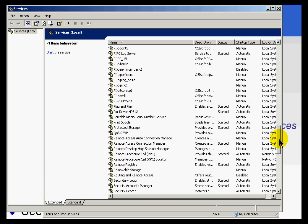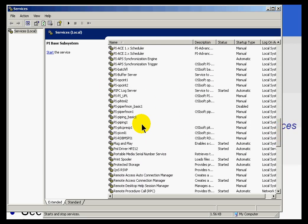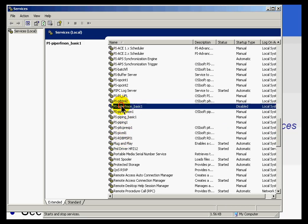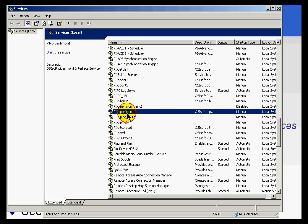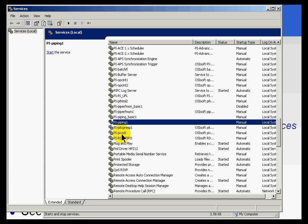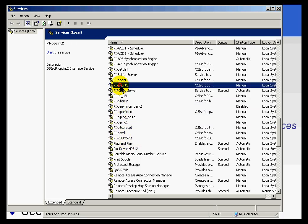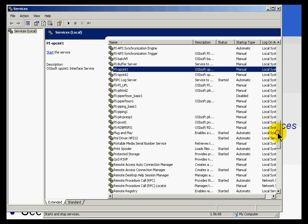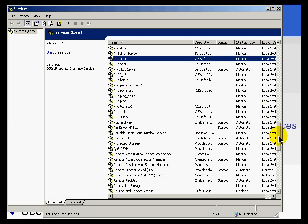Now, let's take a look at the PI SNMP interface. It is not currently listed as a service. We see some other interfaces listed. PI Perfmon, PI Ping, etc. PI, I think the OPC interface is here. Yeah, there they are. So, how do I add a service if I don't do it through interface configuration utility?